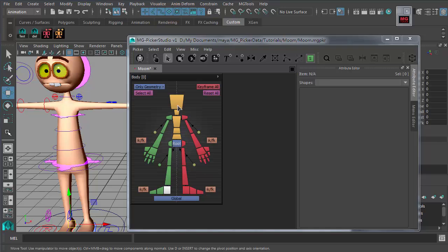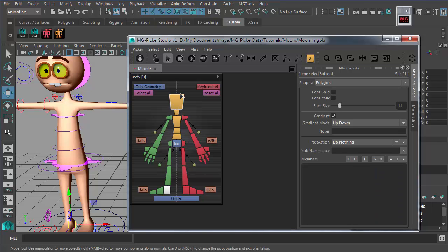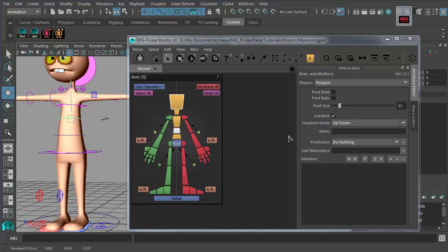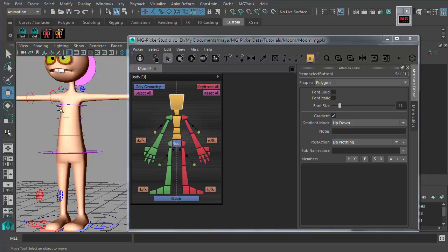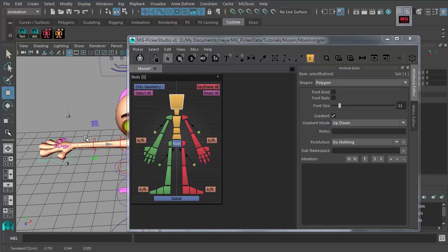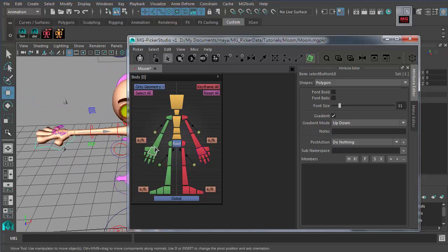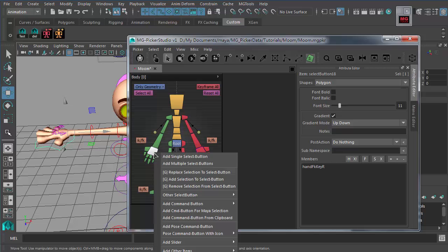An alternative way to connect select buttons: for example, for the hand, go to the hand picker select button, then go to the Attribute Editor and hit the equal sign button — this is the same feature as using 'Replace Selection to Select Buttons'.